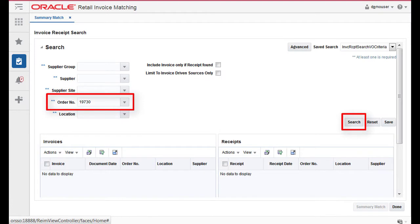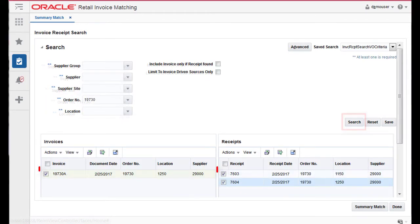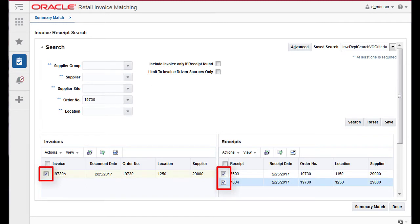Perform a search for invoices and receipts. In the search results, select all invoices and receipts from your search results and click Summary Match. The Invoice Summary Match screen is displayed.